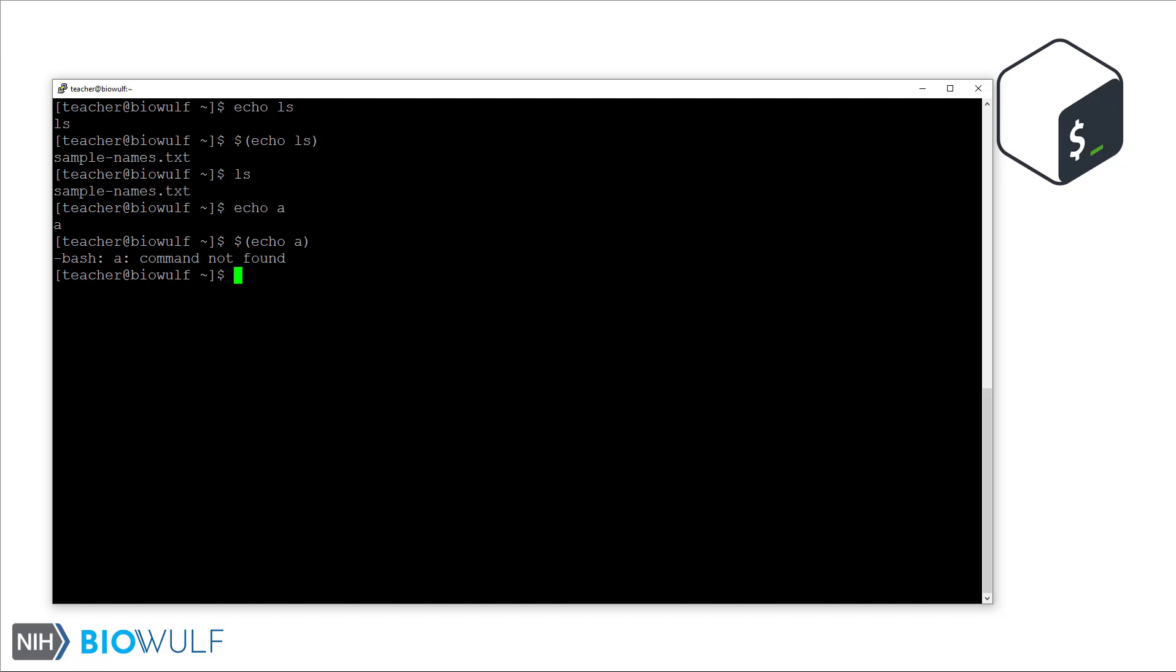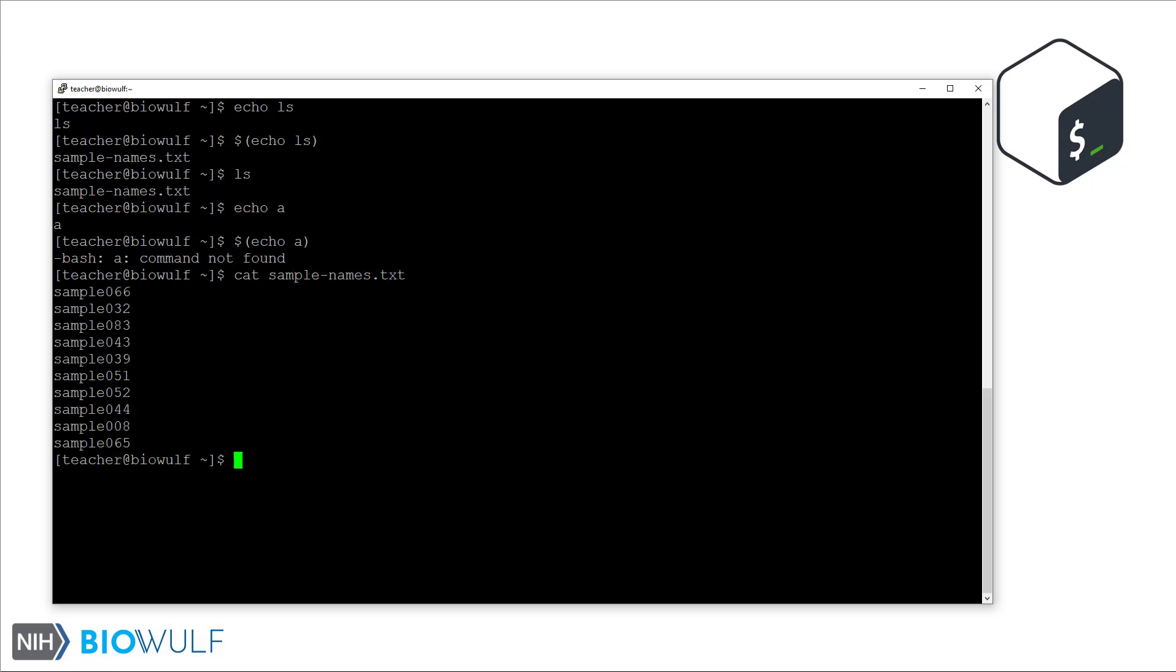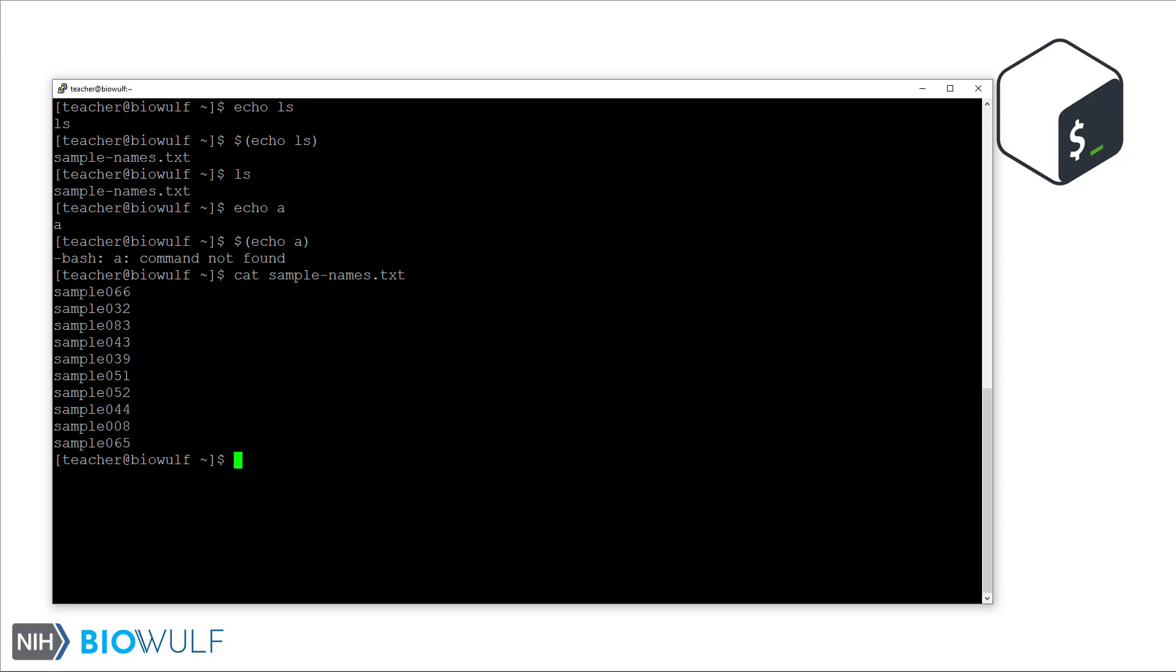So how can we use command substitution to our advantage? Let's say we receive a file containing 10 sample names and we need to make a directory for each of these. We could start writing a long command line like make directory sample 066 space sample 032, but this is too tedious and error prone.